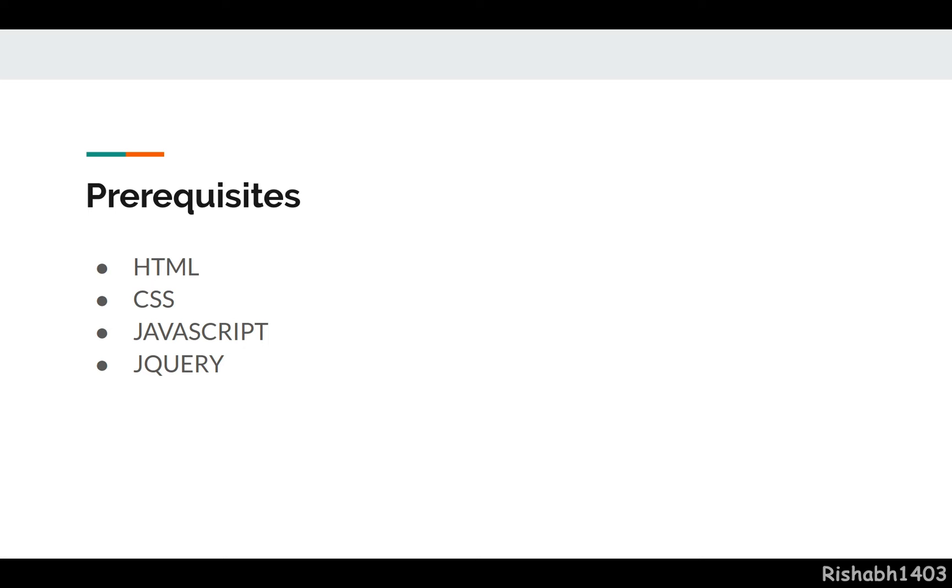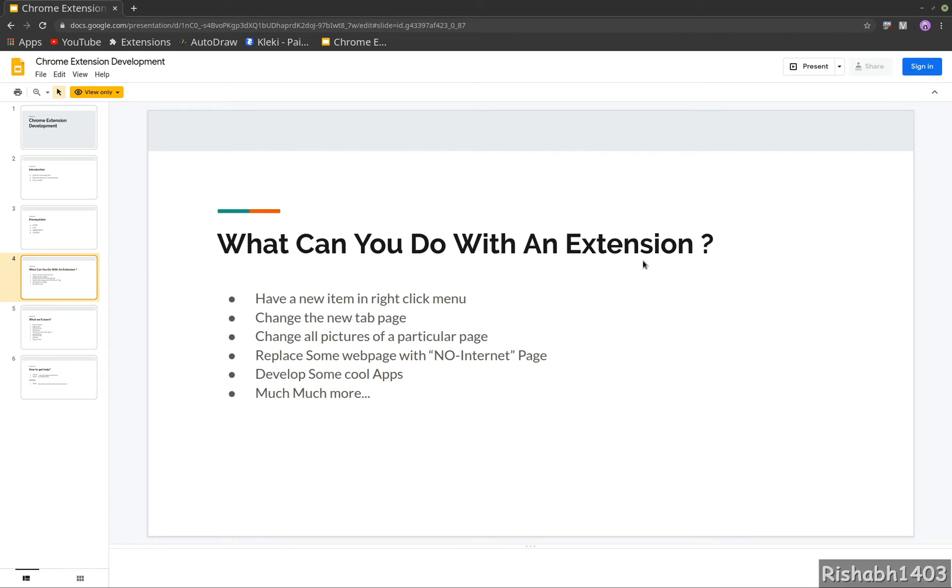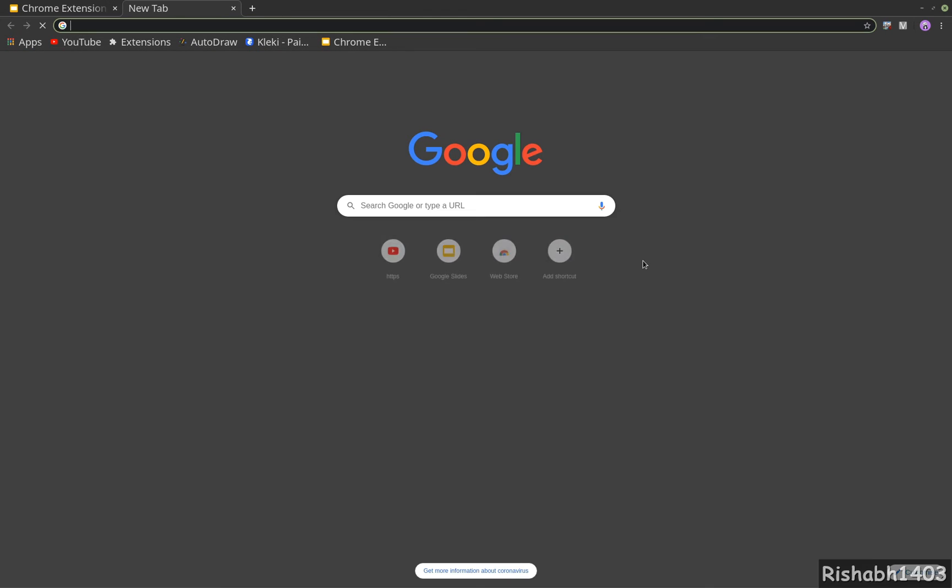What can you do with an extension? You can have a new item in the right-click menu. Let's say you want to search the meaning of a word from a dictionary, or save a link to clipboard - those kinds of things. You can change the new tab page. Right now if I open a new tab, it shows me Chrome's default page, but you can change it to whatever you want.